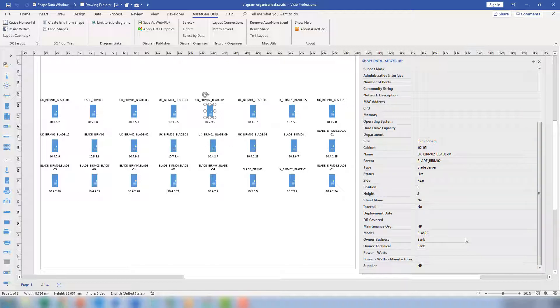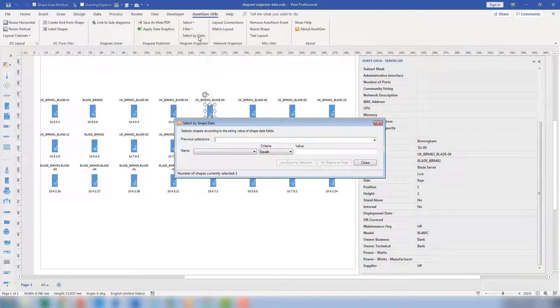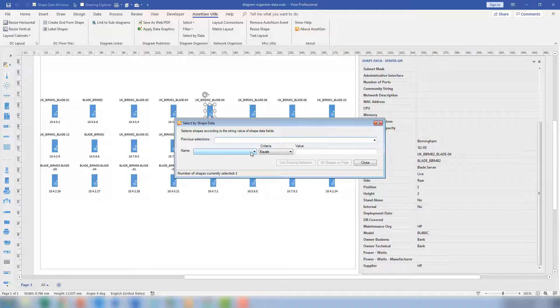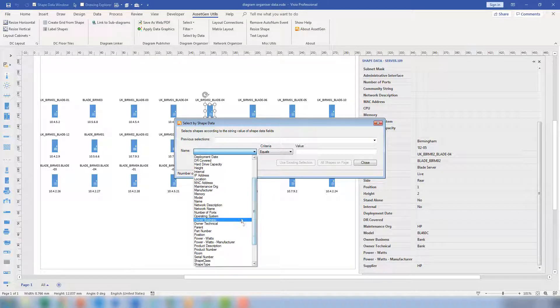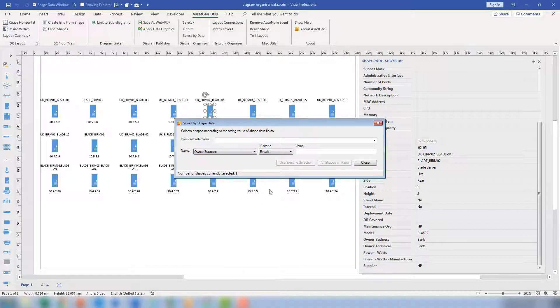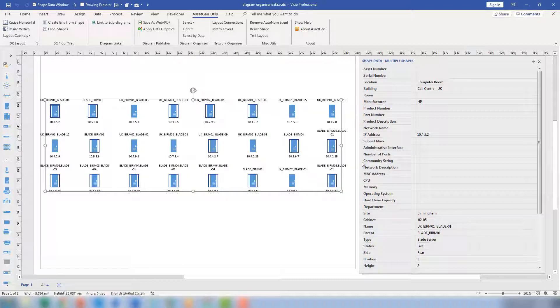So I would understand billing information, but also change control and risk. Who would I get approval from? I know this one here has the term bank. So obviously the business owner of this is bank. So I can use that data by copying it, go to my Select by Data, choose the owner business equals bank, and then select all the shapes on the page that meet that criteria.